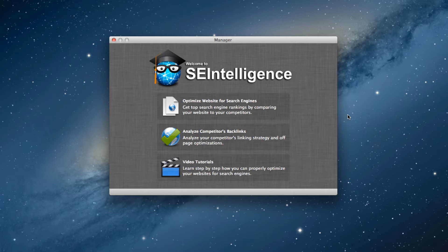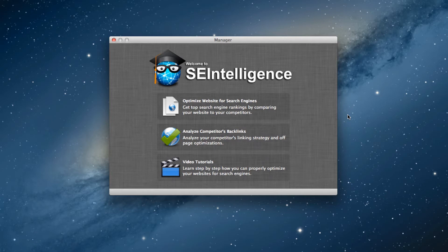Google's Penguin update now better determines the links that point to your website that Google finds to be unnatural. So how do you tell if you have any of these unnatural backlinks, and what can you do to correct it? The first thing to do is a backlink check to see a list of the websites linking to your site. This can easily be done in SEIntelligence.